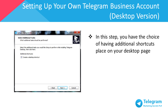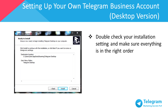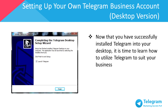In this step, you have the choice of having additional shortcuts placed on your desktop. I recommend you create a desktop shortcut for your convenience. Double-check your installation settings and make sure everything is in the right order, then click Install. Now that you've successfully installed Telegram, click Launch to proceed.